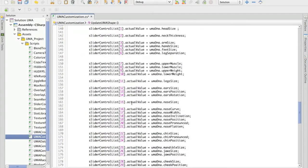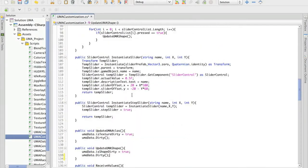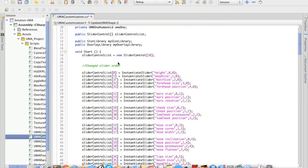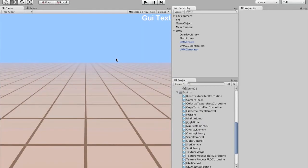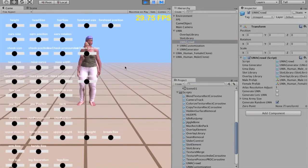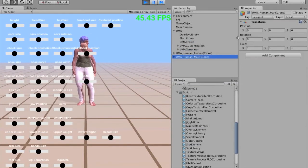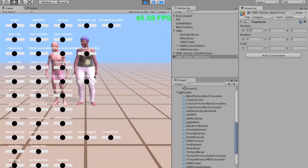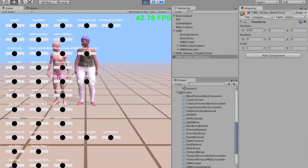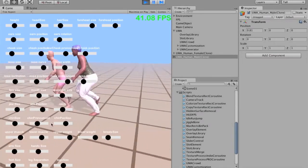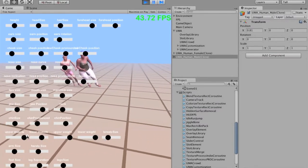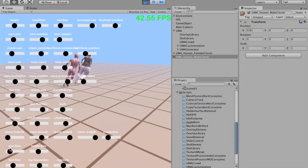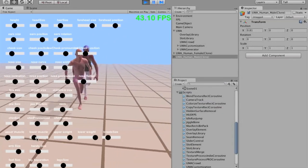So the Yuma customization is quite simple but extremely powerful. You can even see here that even while the avatar is being animated, it's still possible to change all the values. It's extremely flexible.